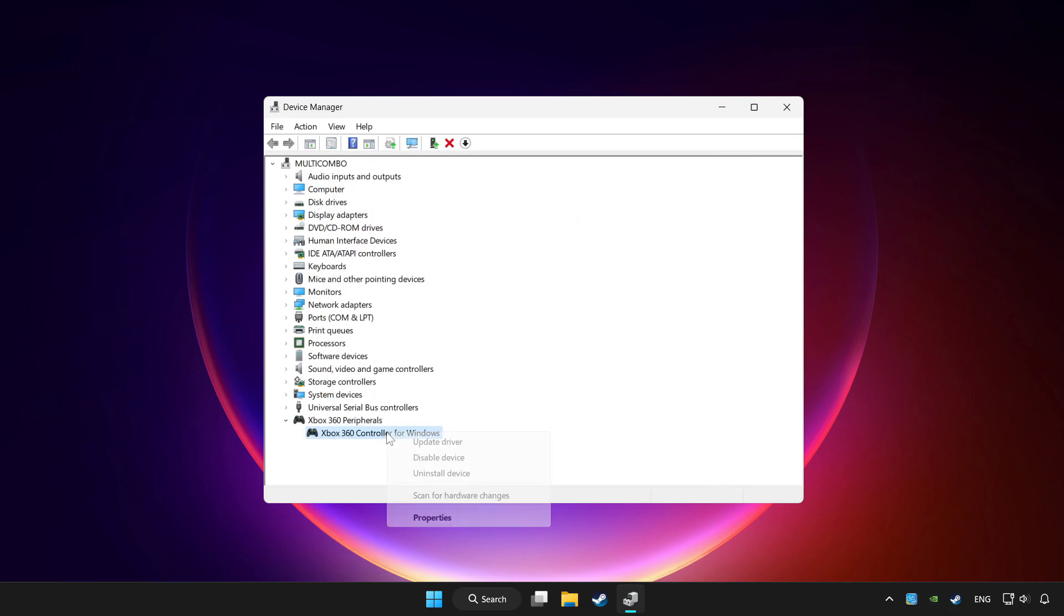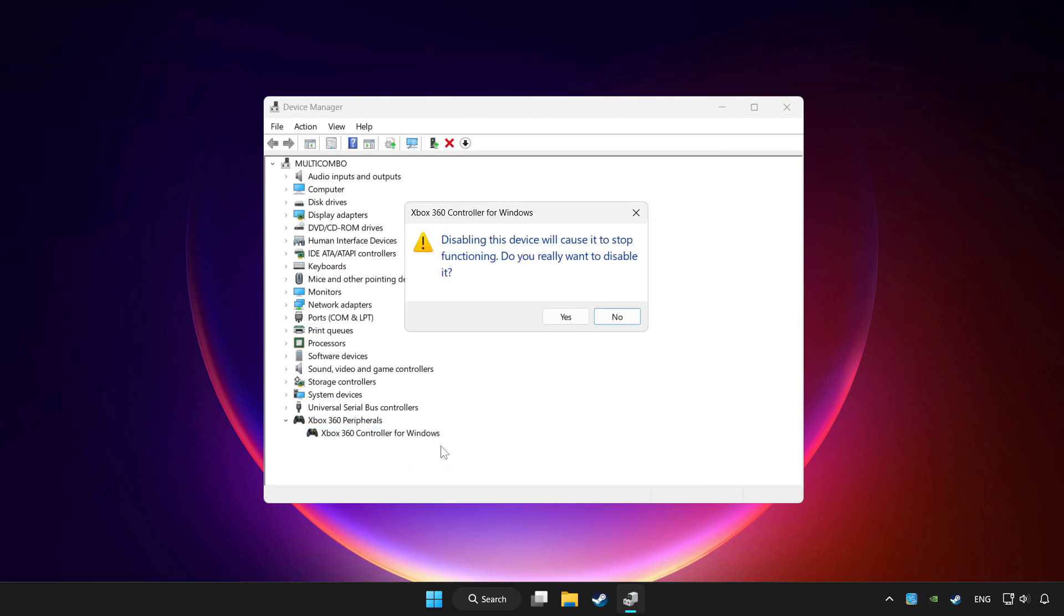And right click your controller and disable device. Click yes.